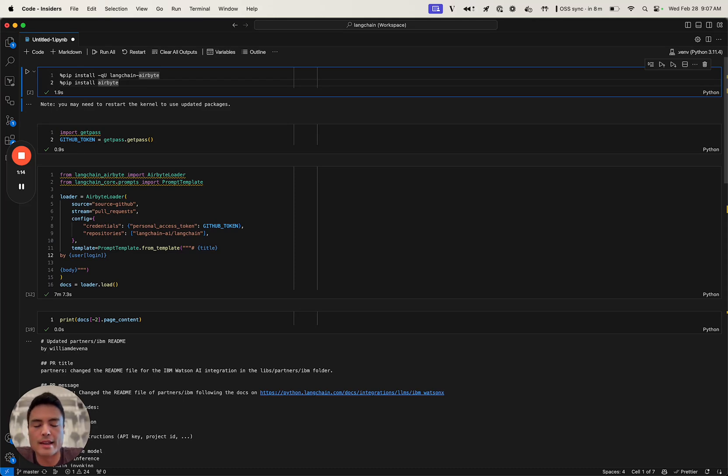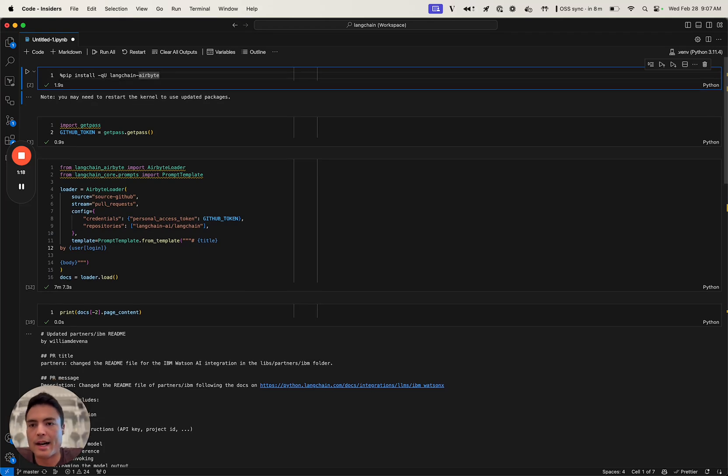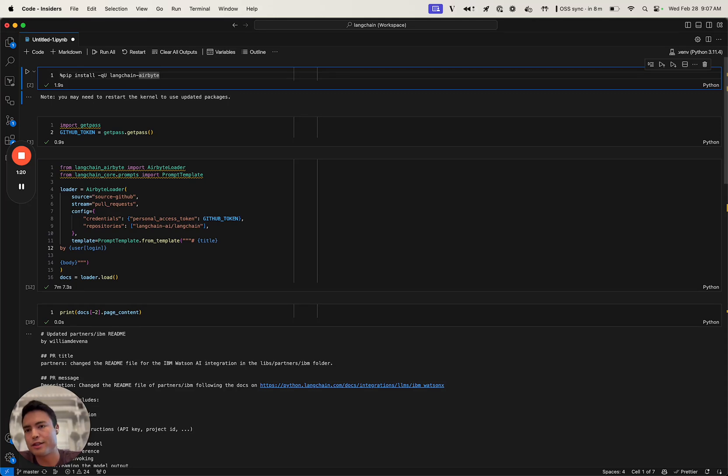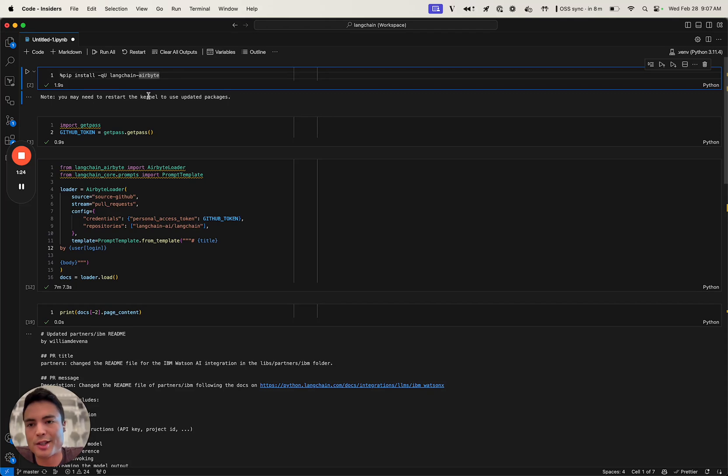They actually have a to_documents method as well, but we won't be going through that today. That converts to a document that has a similar format to a Langchain document, so you can actually use it in all of the processing pipelines because of Python duck typing.